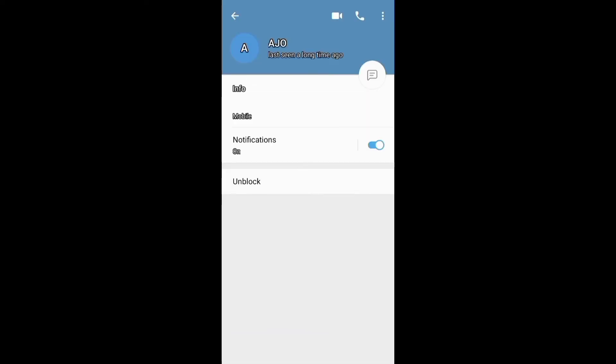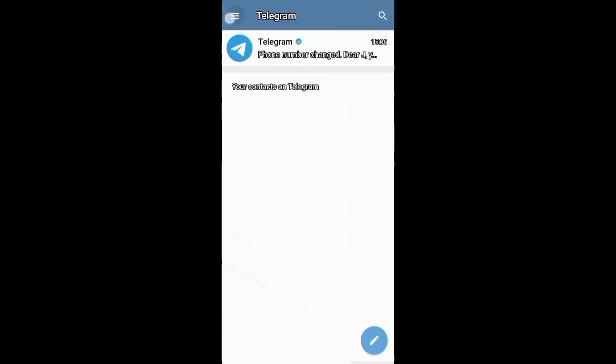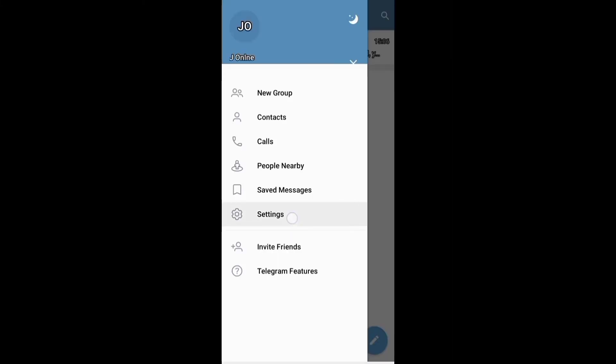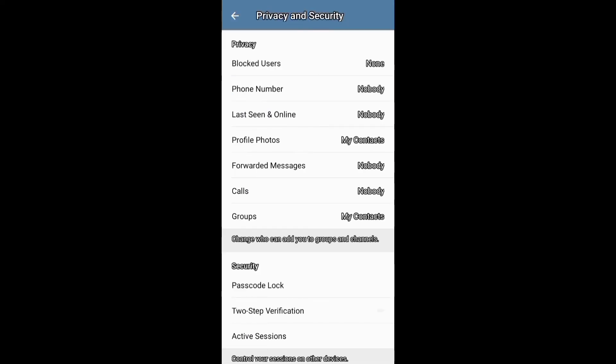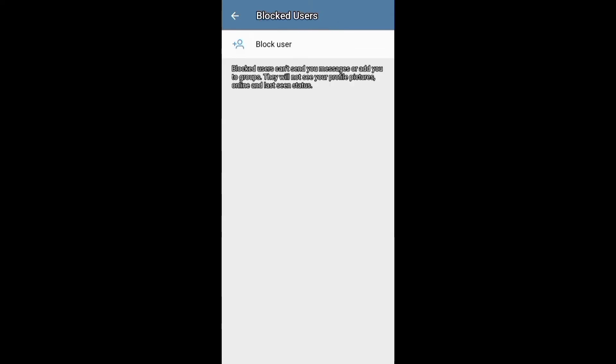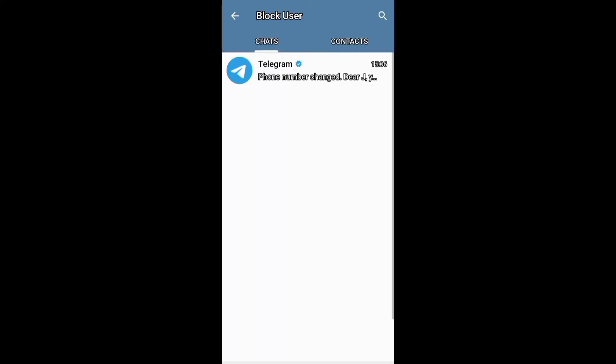You need first to click this three-line menu, then go to settings and open this privacy and security section. And on this section, you need to click blocked users under privacy and go on to add the person you want to block from your chats or contacts.